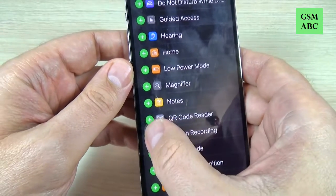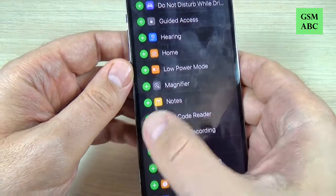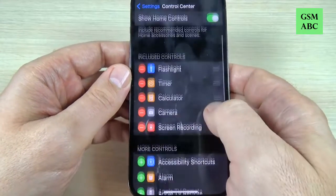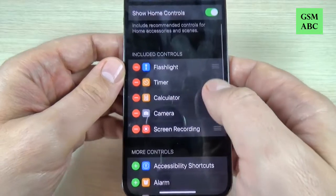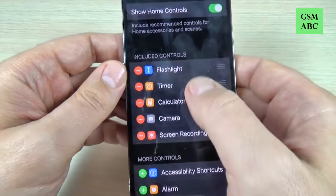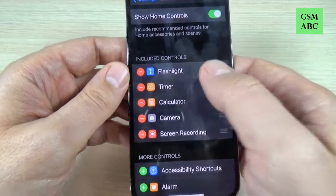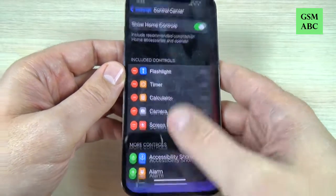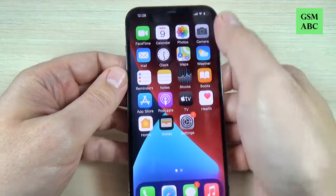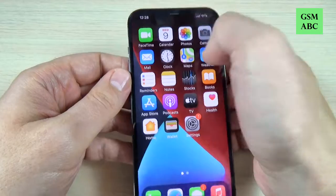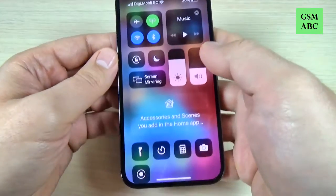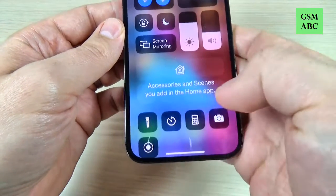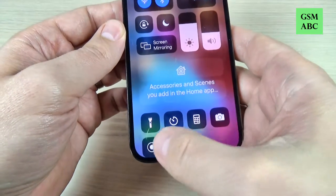You must add this — just press the plus sign and now Screen Recording is included in the controls. Now let's exit and swipe the top bar, and here is the icon for Screen Recording.